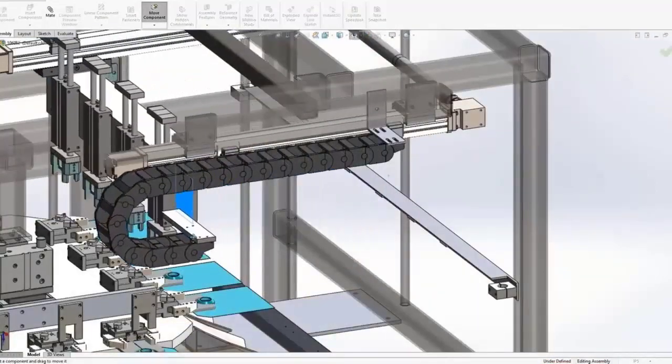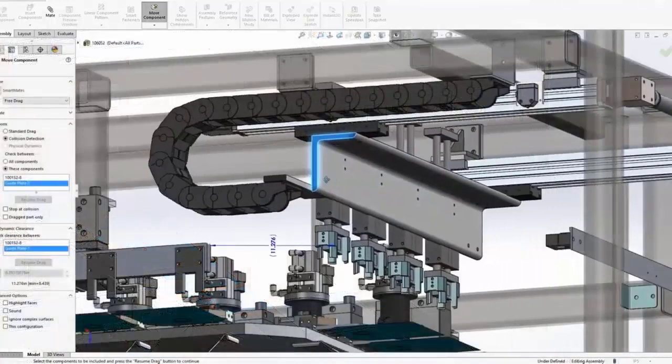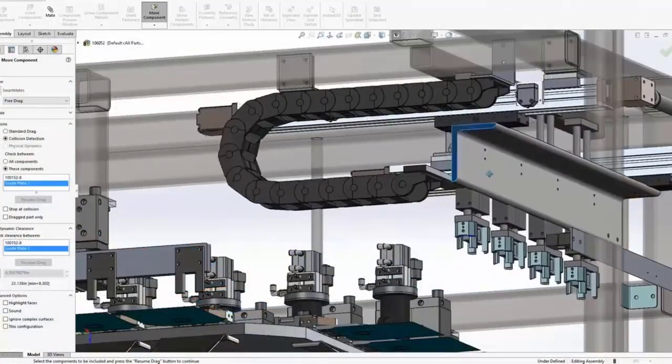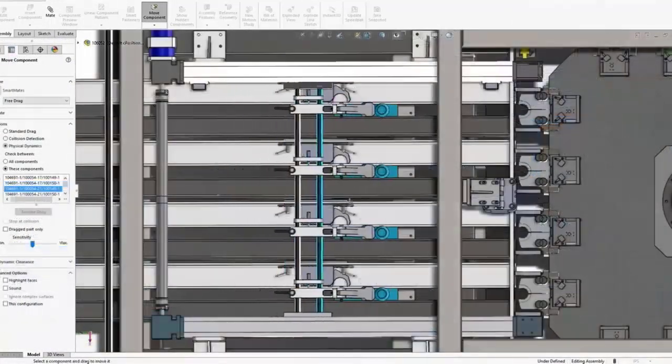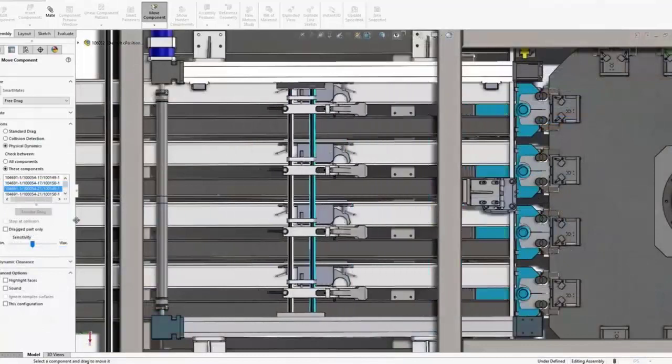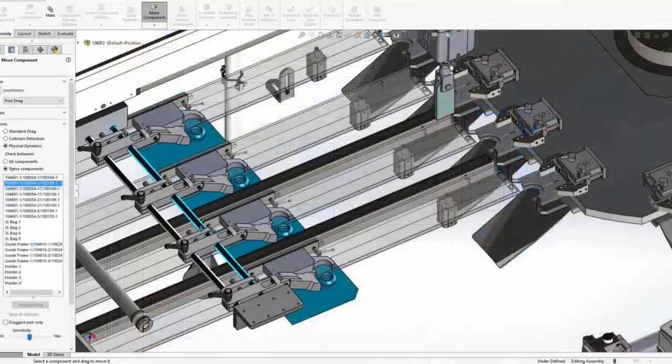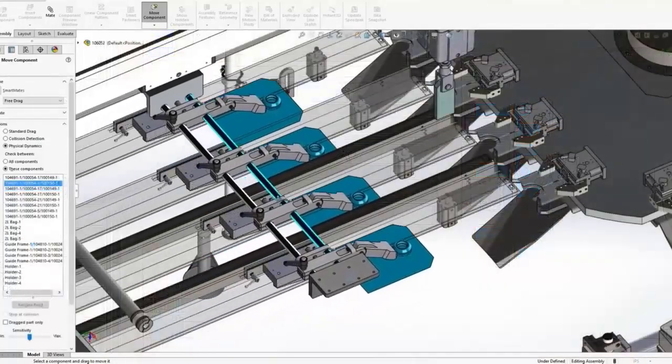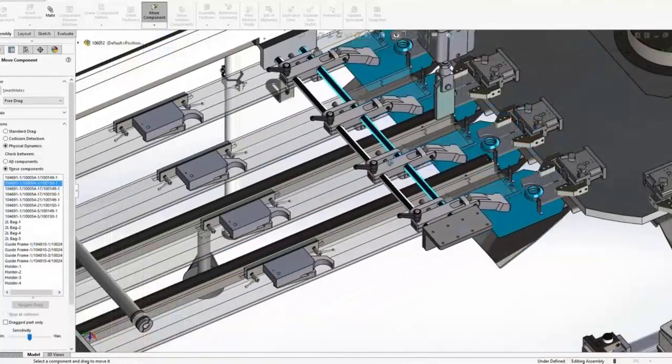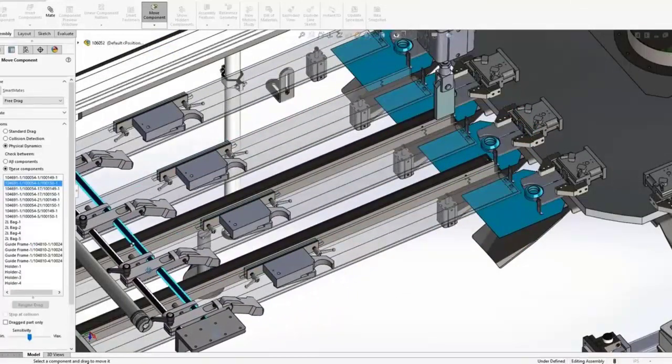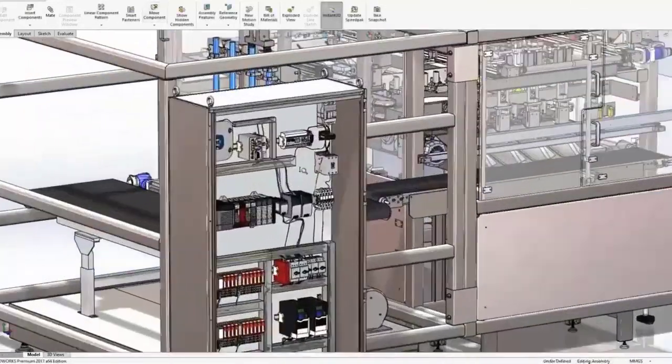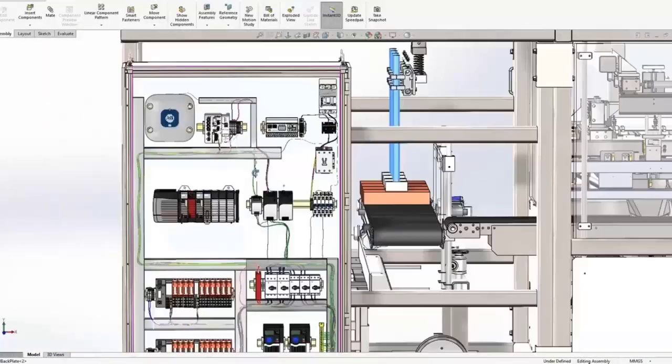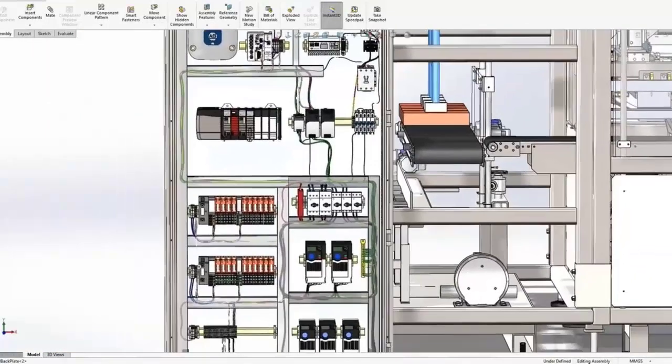The Professional Version includes Basic plus SOLIDWORKS PDM Standard, CircuitWorks for Electrical CAD, the Toolbox of Standard Parts, and Visualize for Advanced Rendering. The price is around $5,500 for a perpetual license or $1,500 annually.